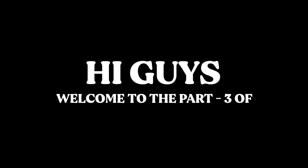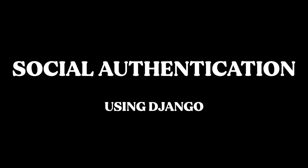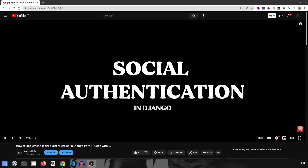Hi guys, welcome to Part 3 of how to implement social authentication in Django. This is the final video of this series. In this video we are going to look at how to implement the template and how to use this entire project. Make sure to watch the previous videos, Part 1 and Part 2, especially Part 2 because that is really important, otherwise this video won't really help you.